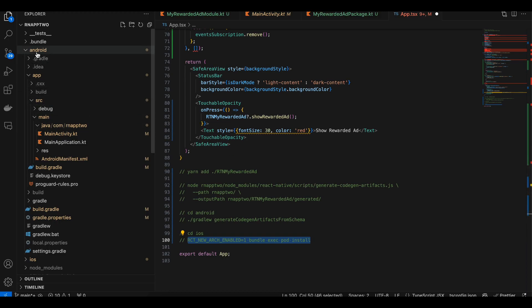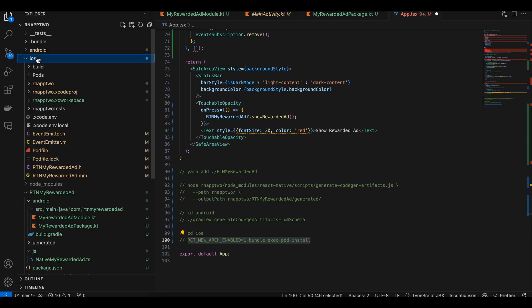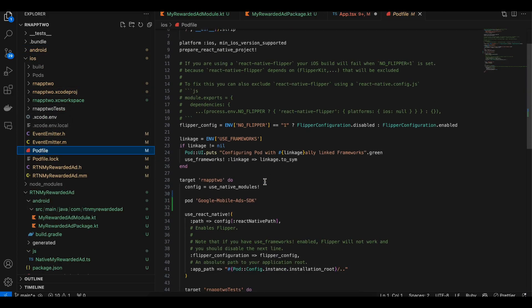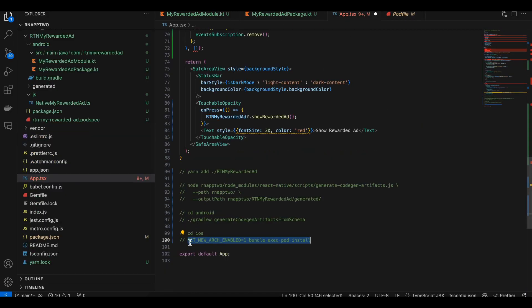For iOS, go to the Podfile and add the Google Mobile Ads pod dependency. Then cd to ios and run the new architecture pod install command — don't use the regular pod install as that's for the old architecture. This new command installs the dependencies correctly for the new architecture.